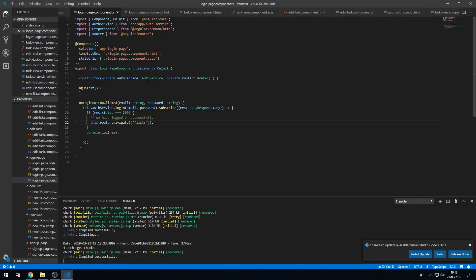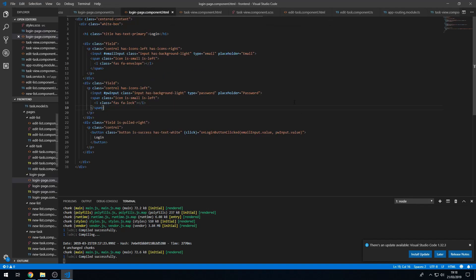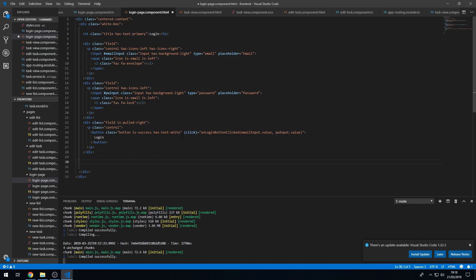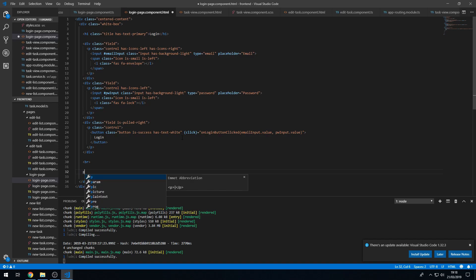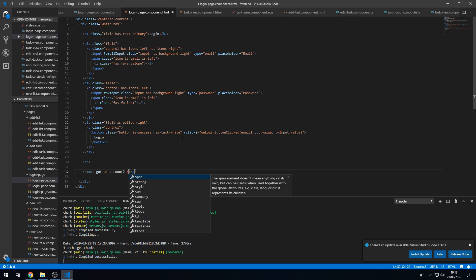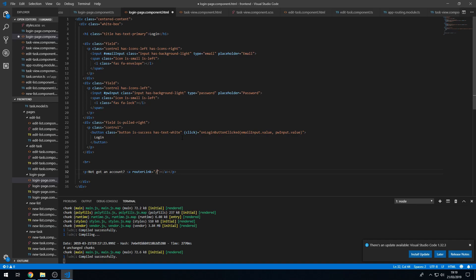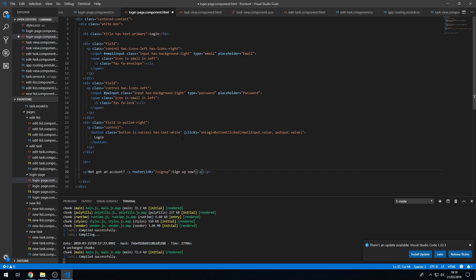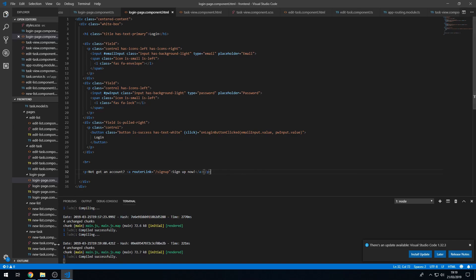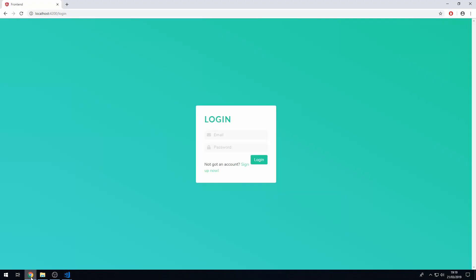And let's go here, let's put a break, let's put some sort of label here, so not got an account? And then we'll have an a tag here with the router link, and that's going to be slash sign up. Sign up now. Okay, so let's save that now and let's go back to the app.